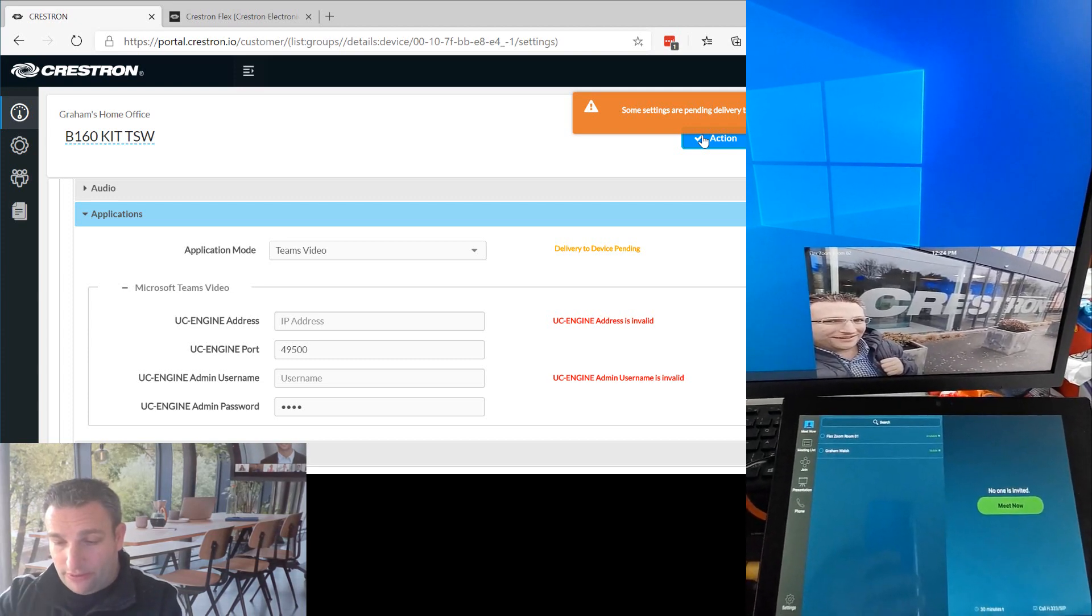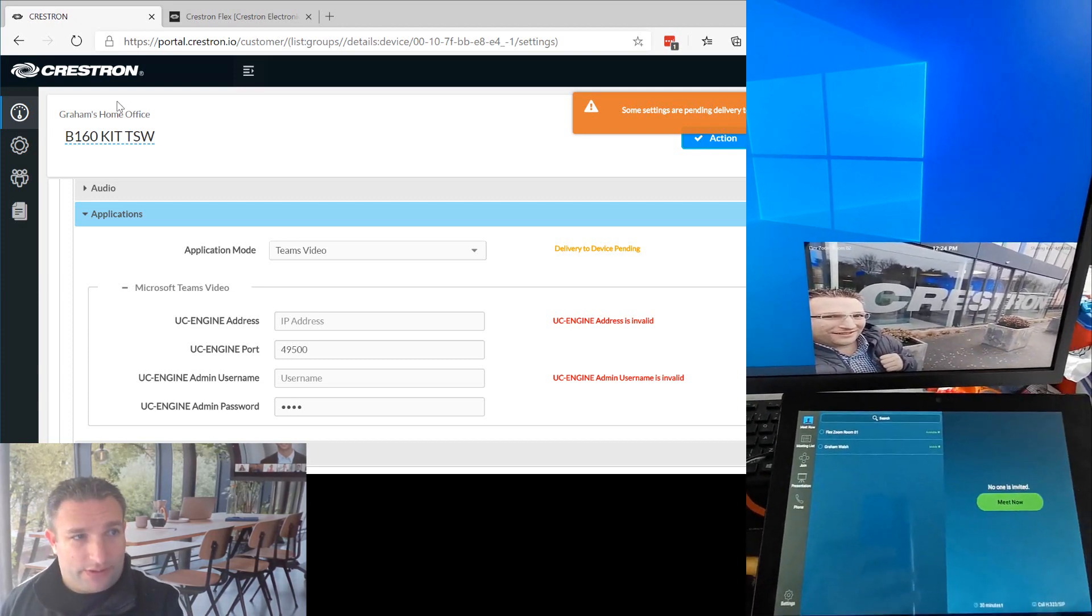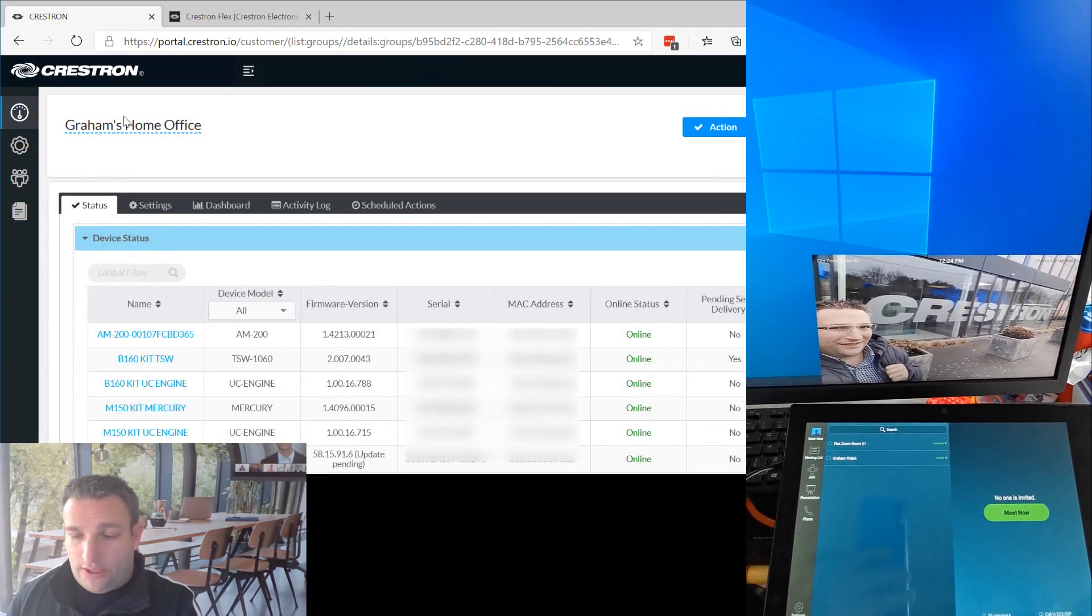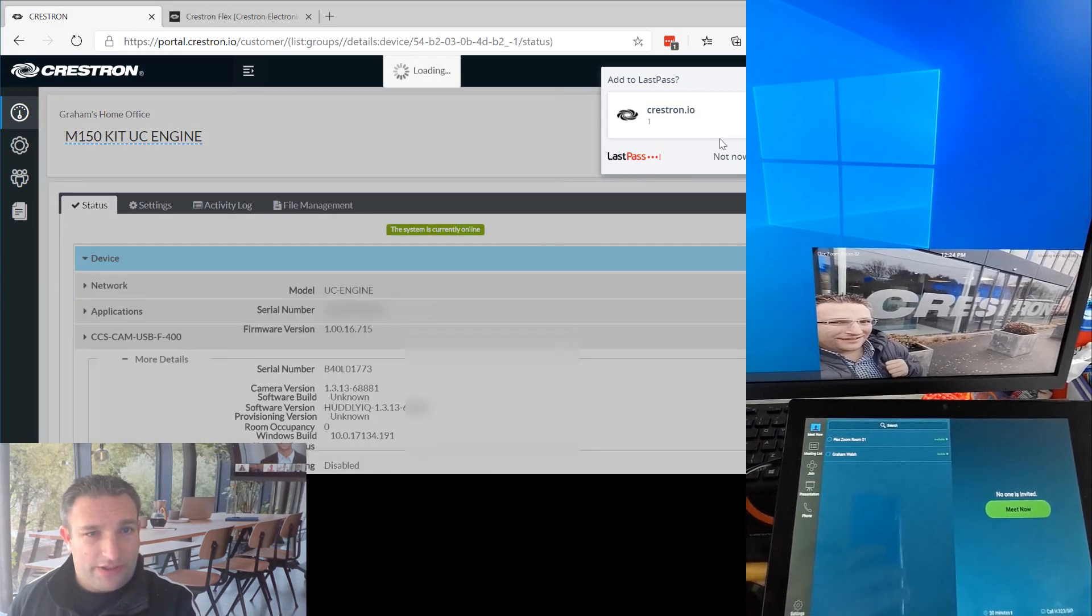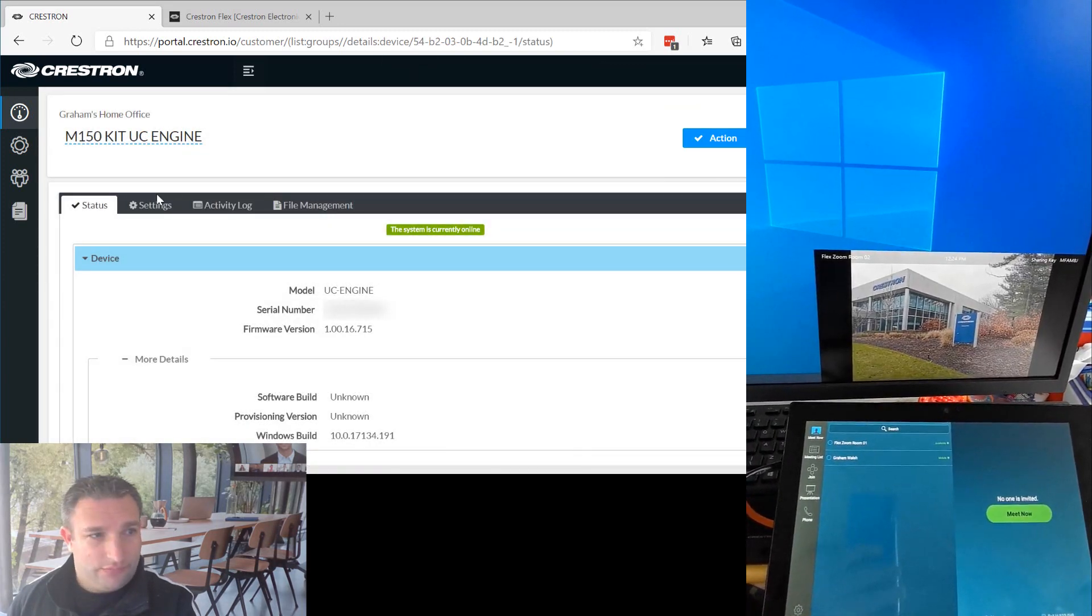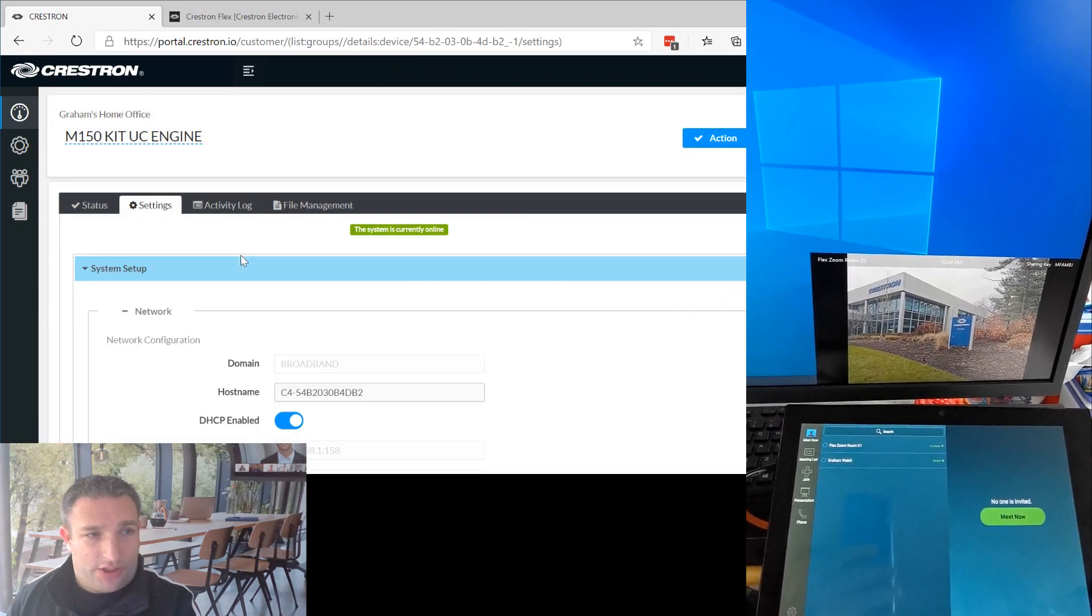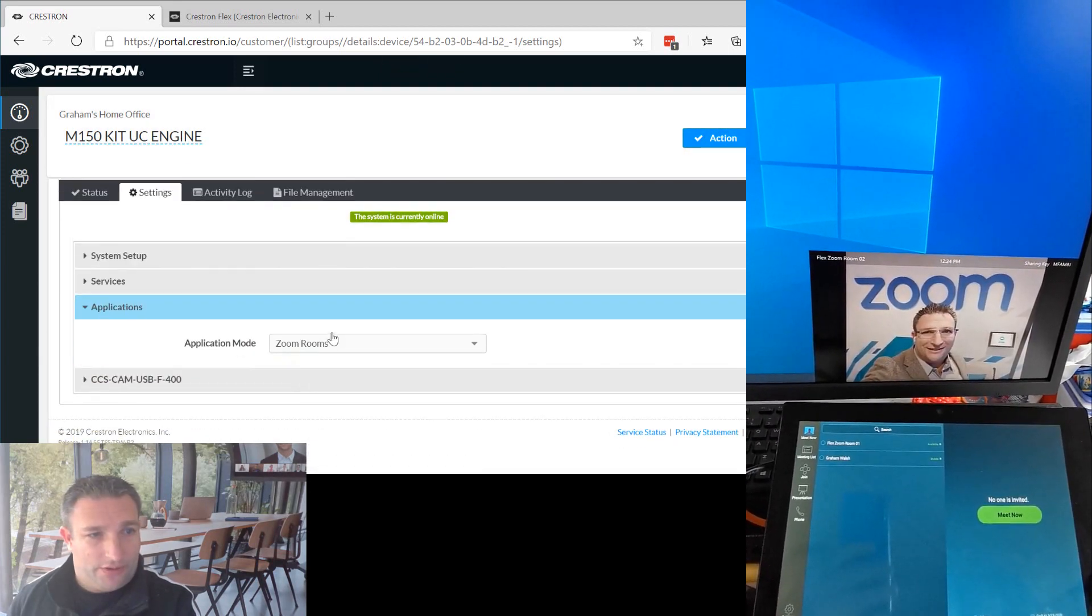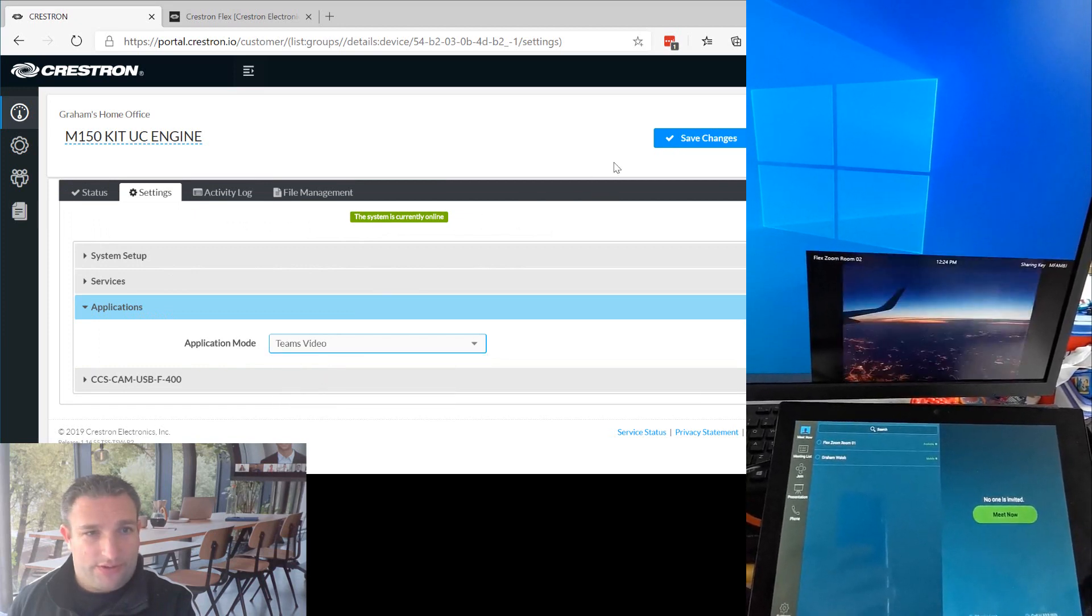So what about the UC engine? Let's get rid of myself. Over here through XIO, I can simply come into the UC engine and go to settings. And then I can actually change the mode of the application on the product. I click save changes.